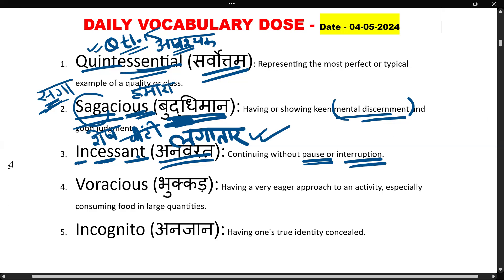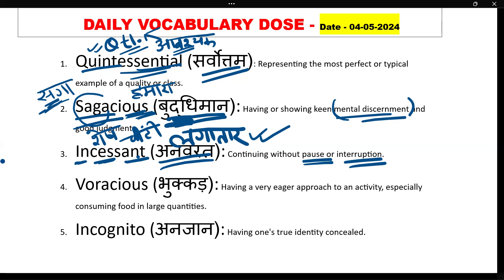Next word is 'voracious'. Voracious ko Hindi mein kya bolte hain? Bhookha — having a very eager approach to an activity, especially consuming food in large quantities. Hoop bhookha, khoop khane pine wala, jiski bhookh shant nahi ho rahi ho, bhar bhar ke khane wala.